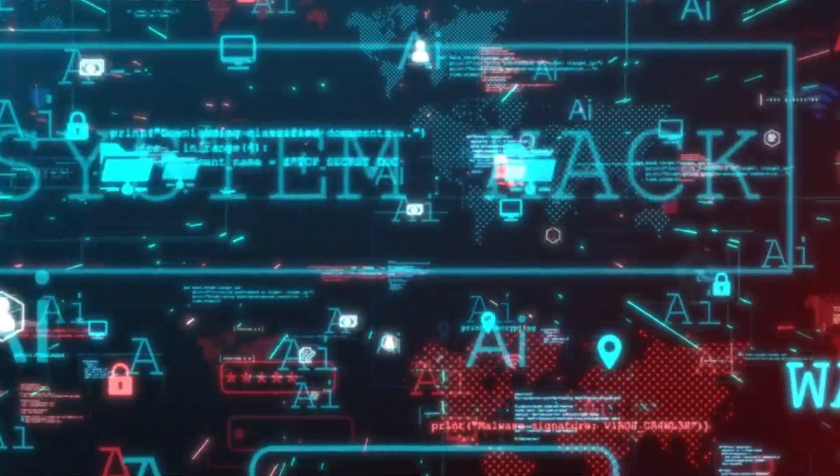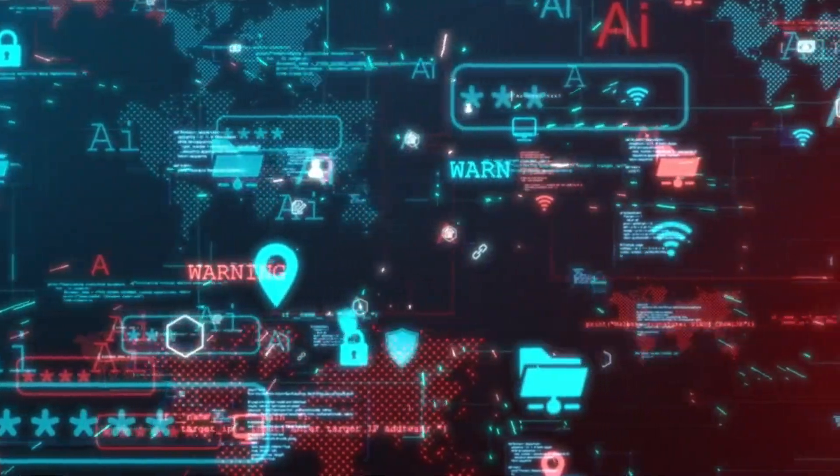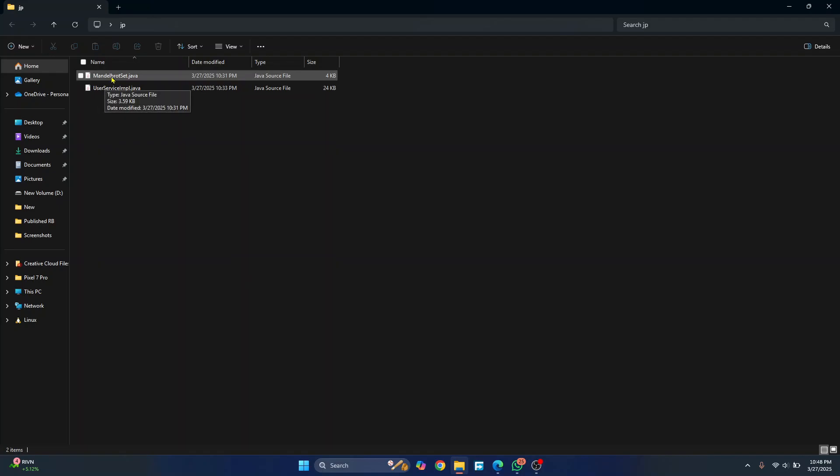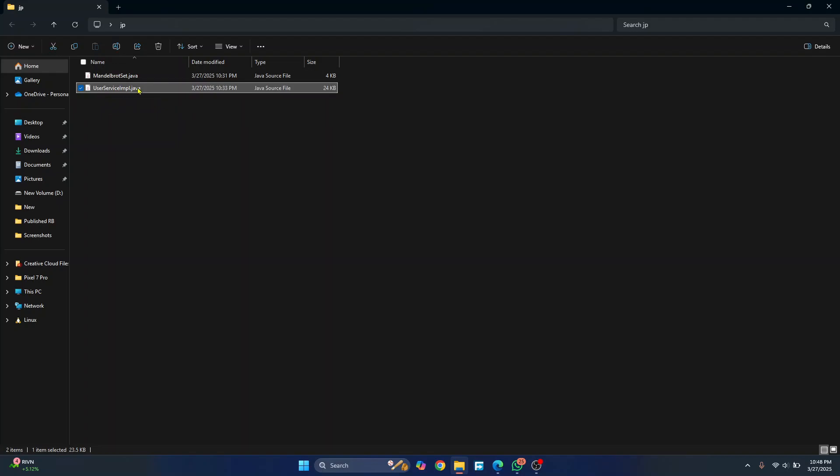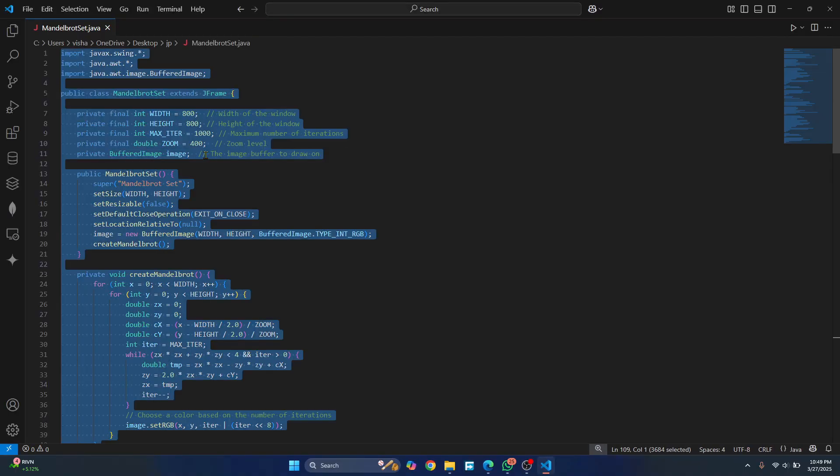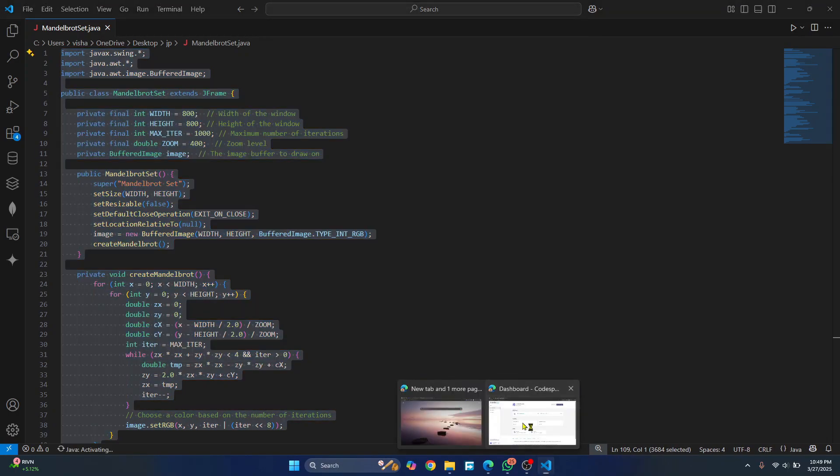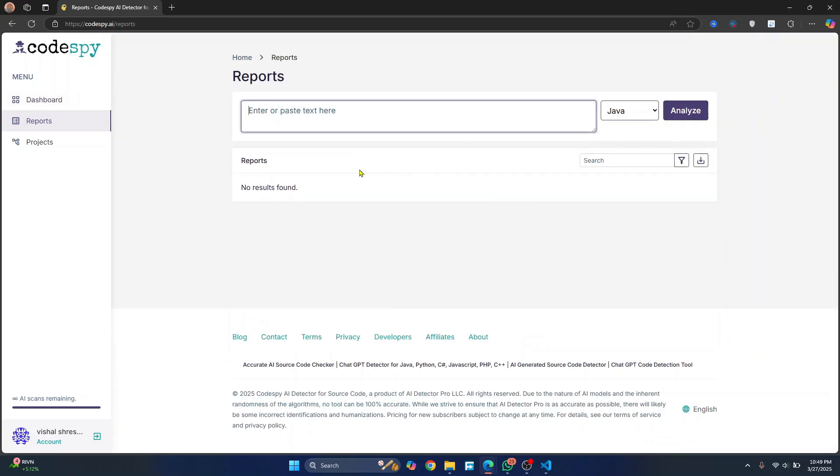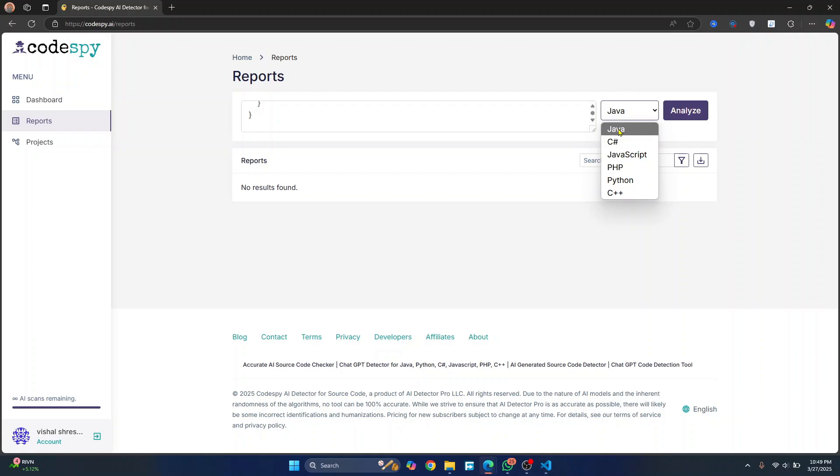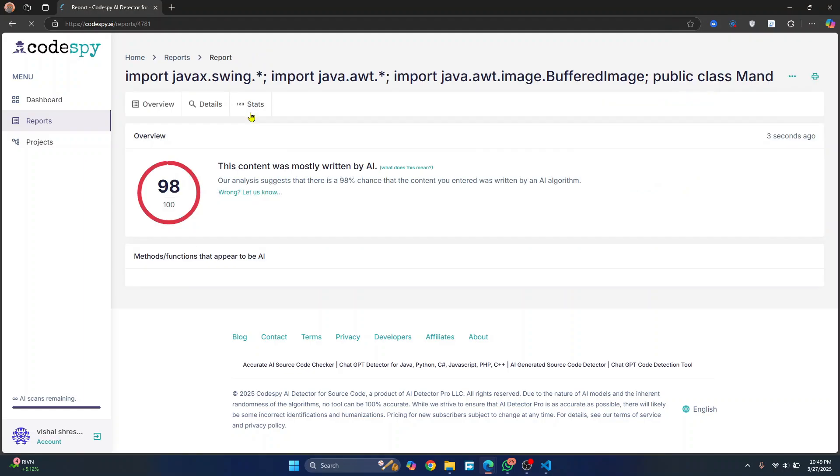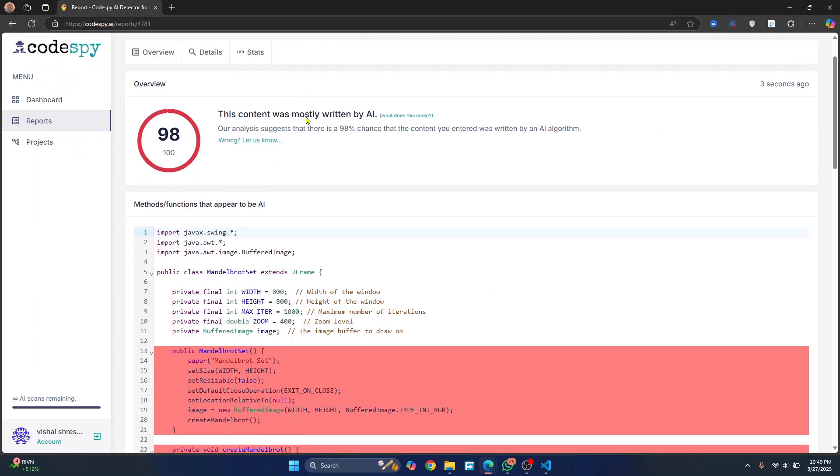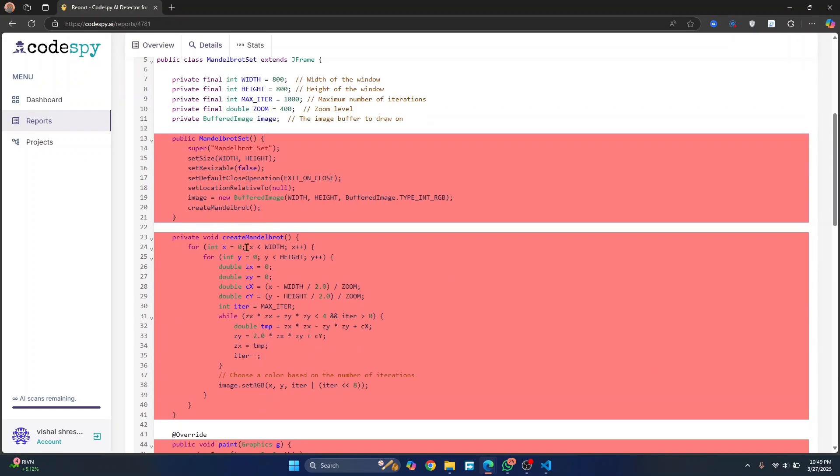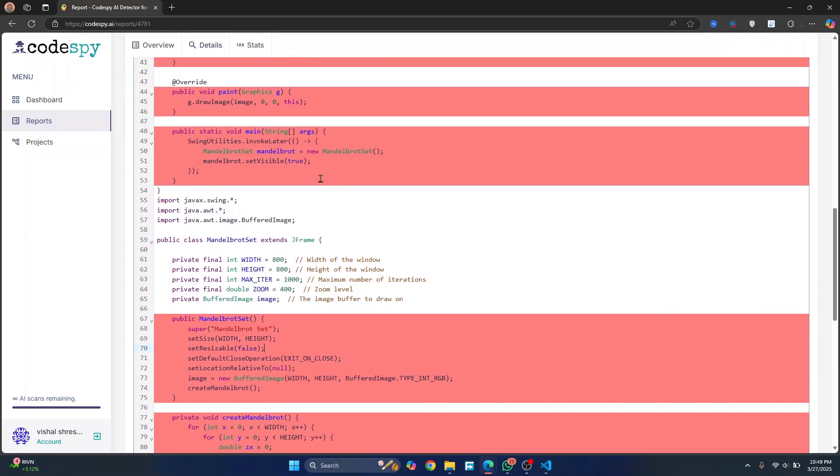So let's check out some live demo. I have these two files here and the code in this MandelbrotSet.java is mostly AI-written and the code here in this UserService is mostly human-written. So let's open this and I'll just copy this code, go back to my dashboard, click on new AI scan and paste the code here. You can choose different languages from here, but this is Java code. So I'll just click on Java and click on analyze. Here as you can see, this was the AI-generated code and it can detect the code sections which were generated by AI.